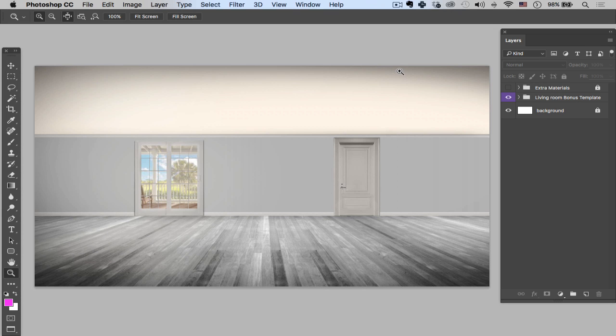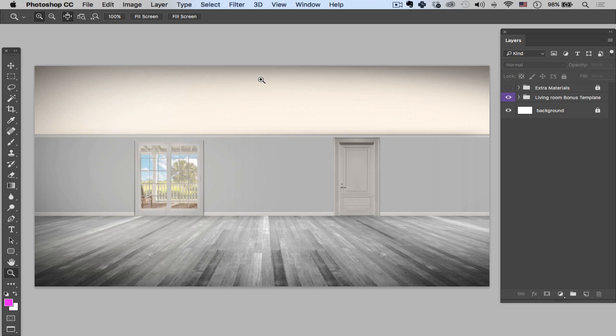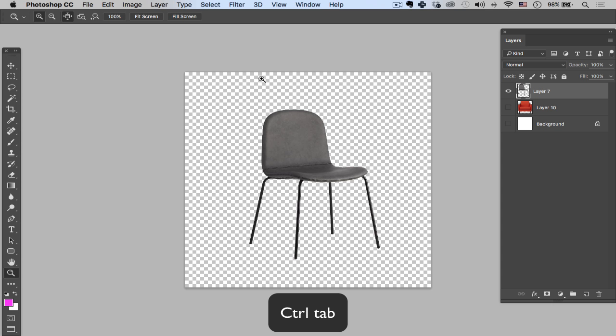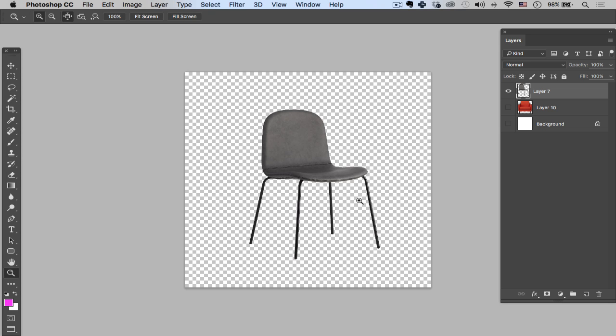To get started, I need furniture to bring into my document. One of the ways that I end up doing this a lot is by removing backgrounds in a separate comp. If I toggle to my other comp, I'm going to hit Ctrl and Tab. In this composition, or PSD Photoshop document, I've already removed the background of my chair.